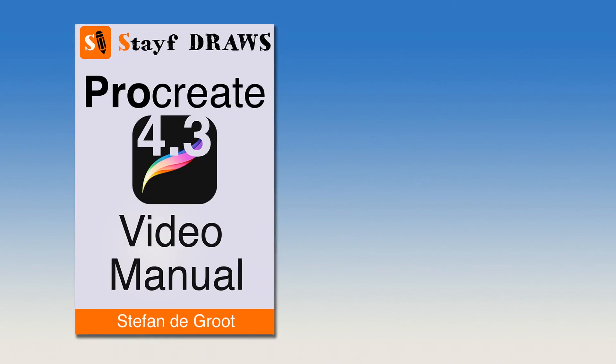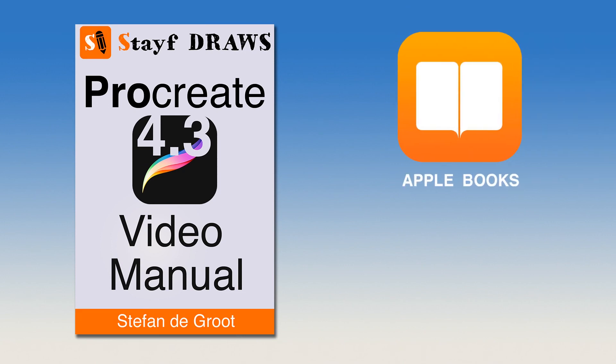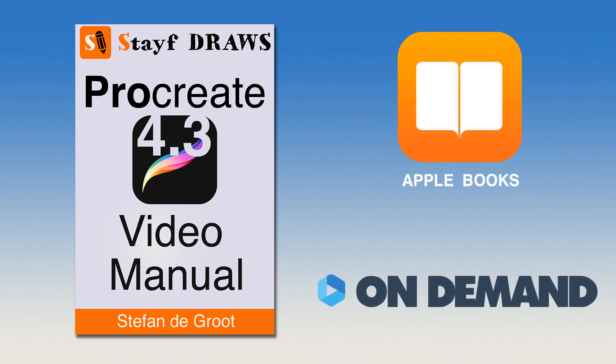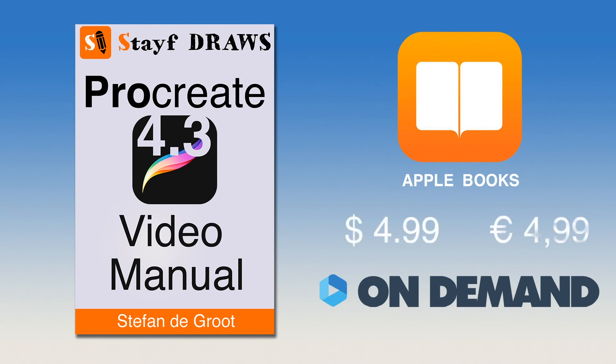Want to learn everything about Procreate 4.3? Then get the Procreate 4 video manual on Apple Books or Vimeo on demand for only $4.99. Learn all the features in Procreate 4.3 with over 2 hours of video tutorials. The links are in the description below this video.